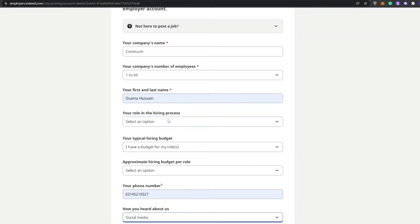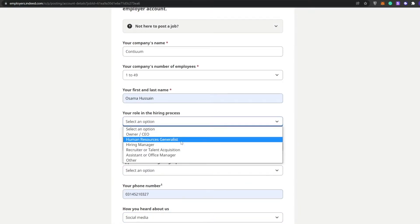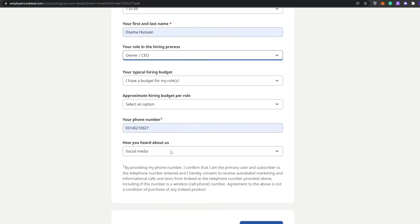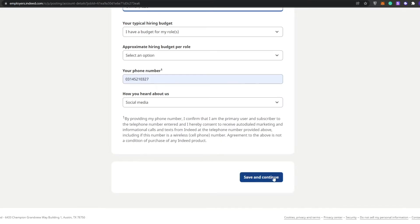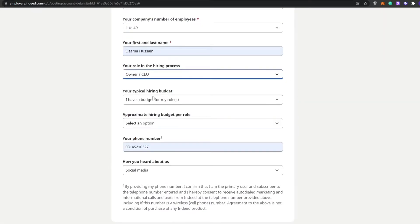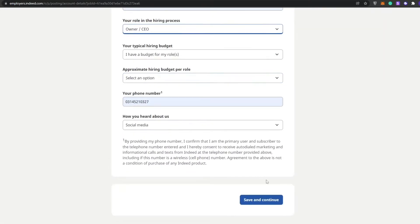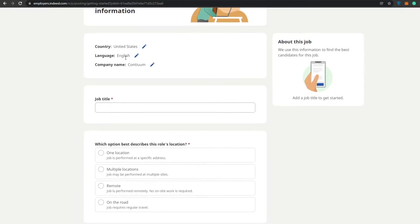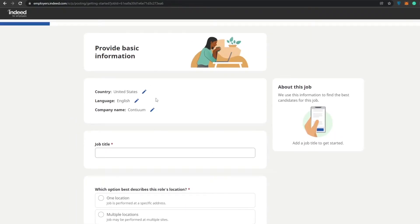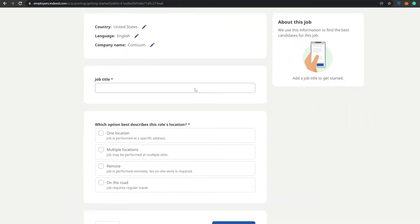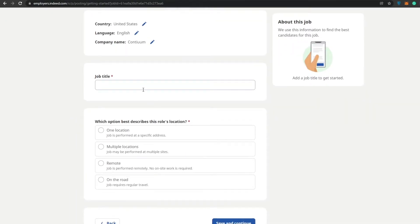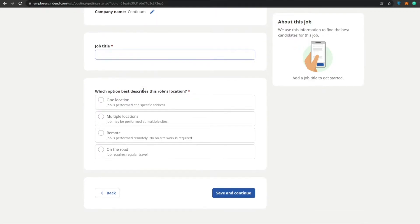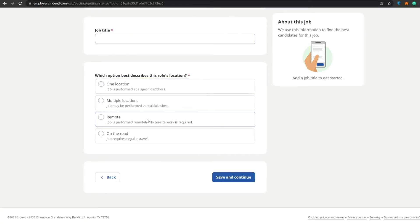What is your hiring role? I'm like the owner/CEO. Once everything is done, simply click on save and continue. You will have to provide the basic information for this job. You have to enter in the job title, the location, and what best describes the roles, then click on continue.